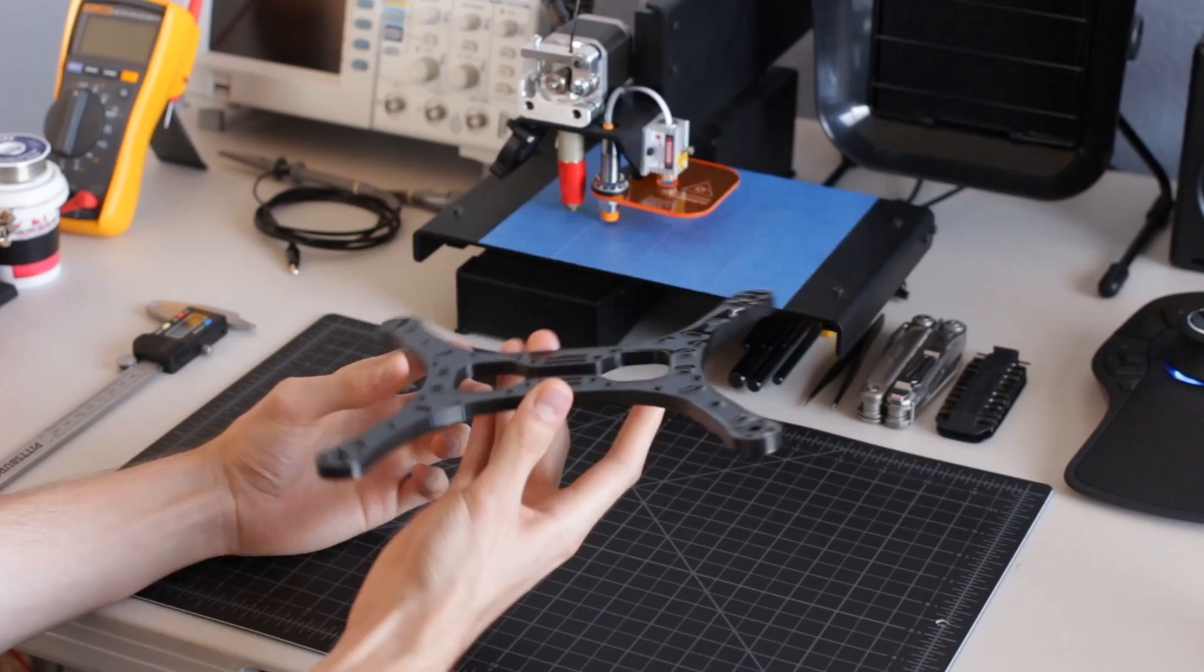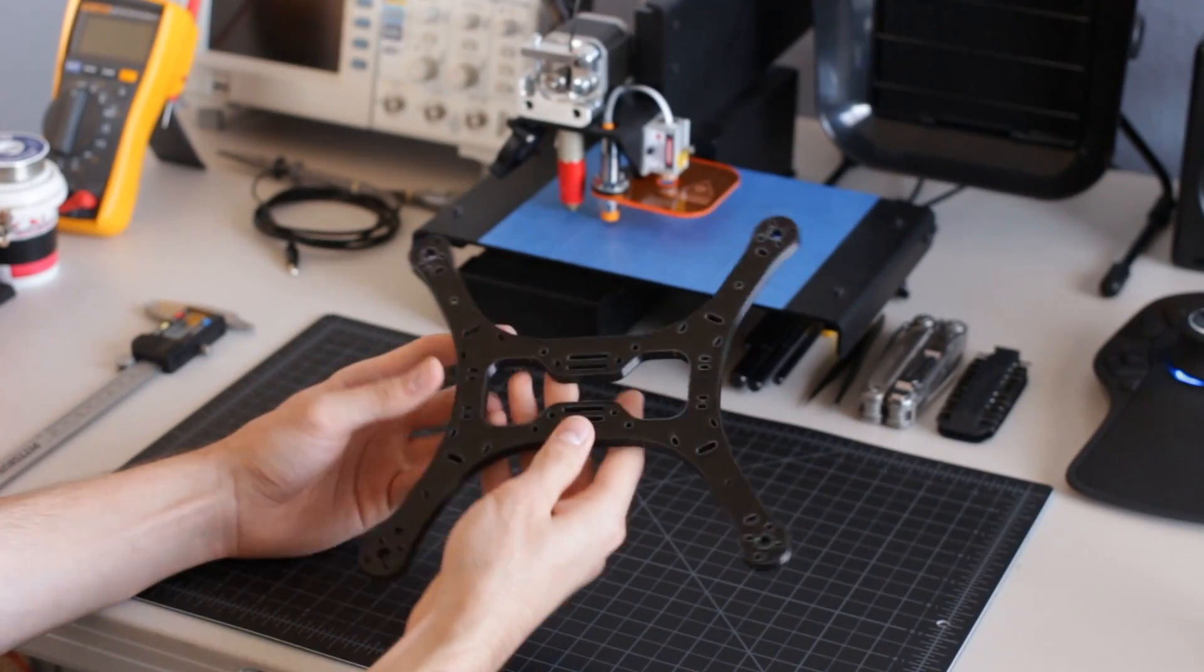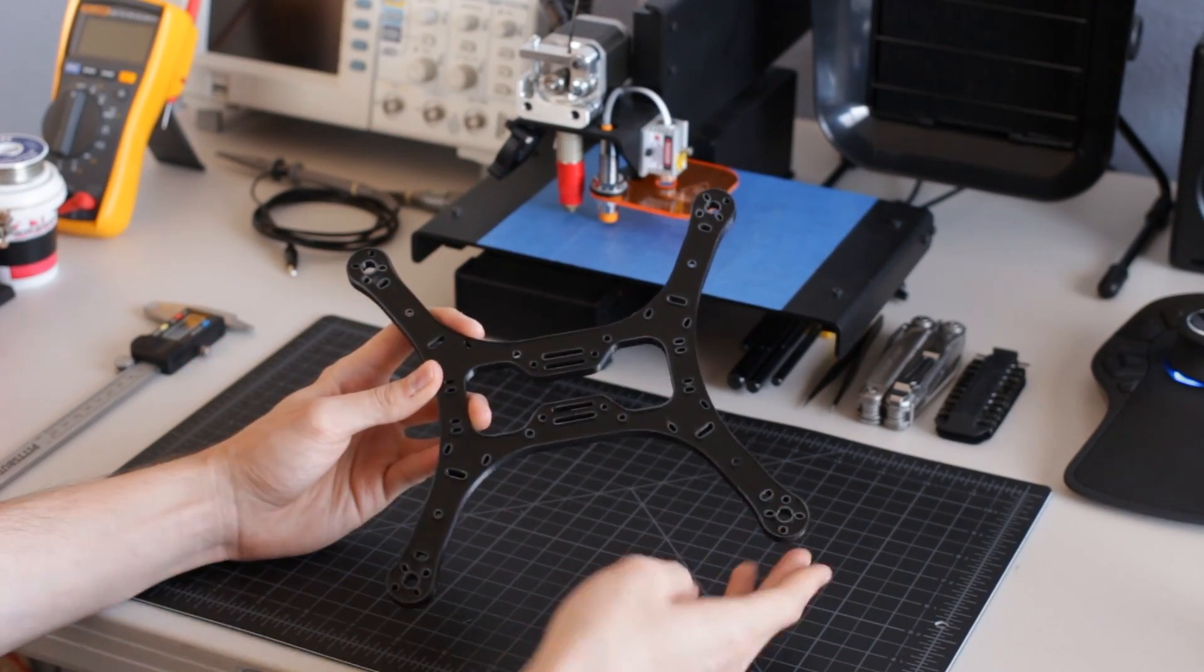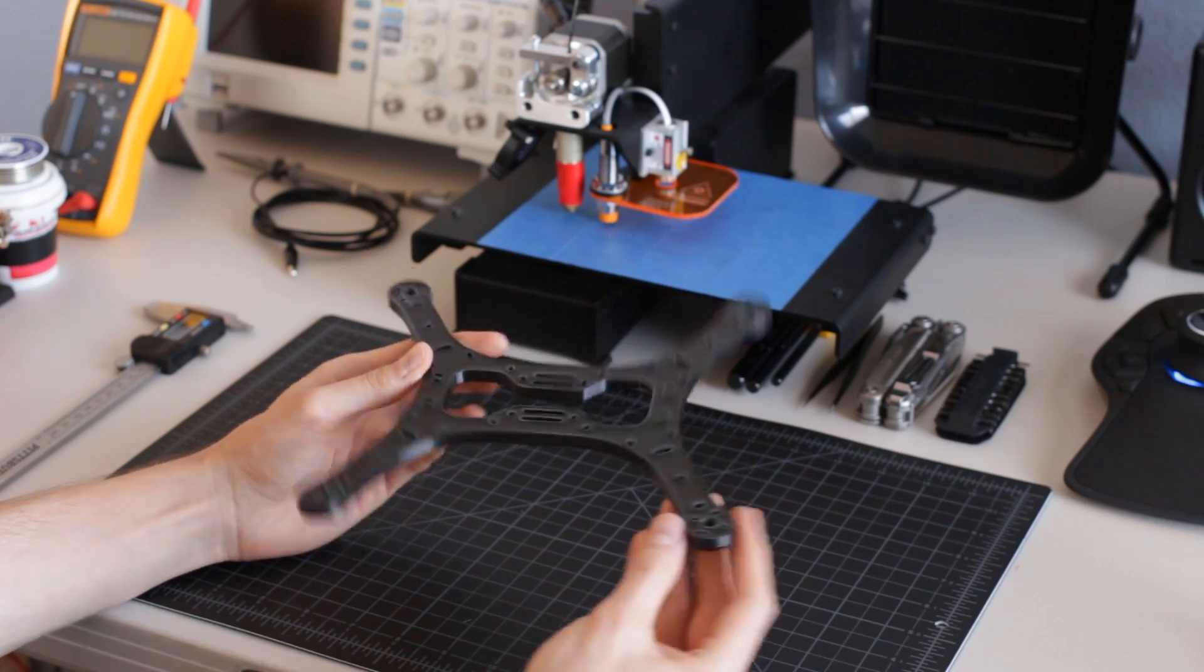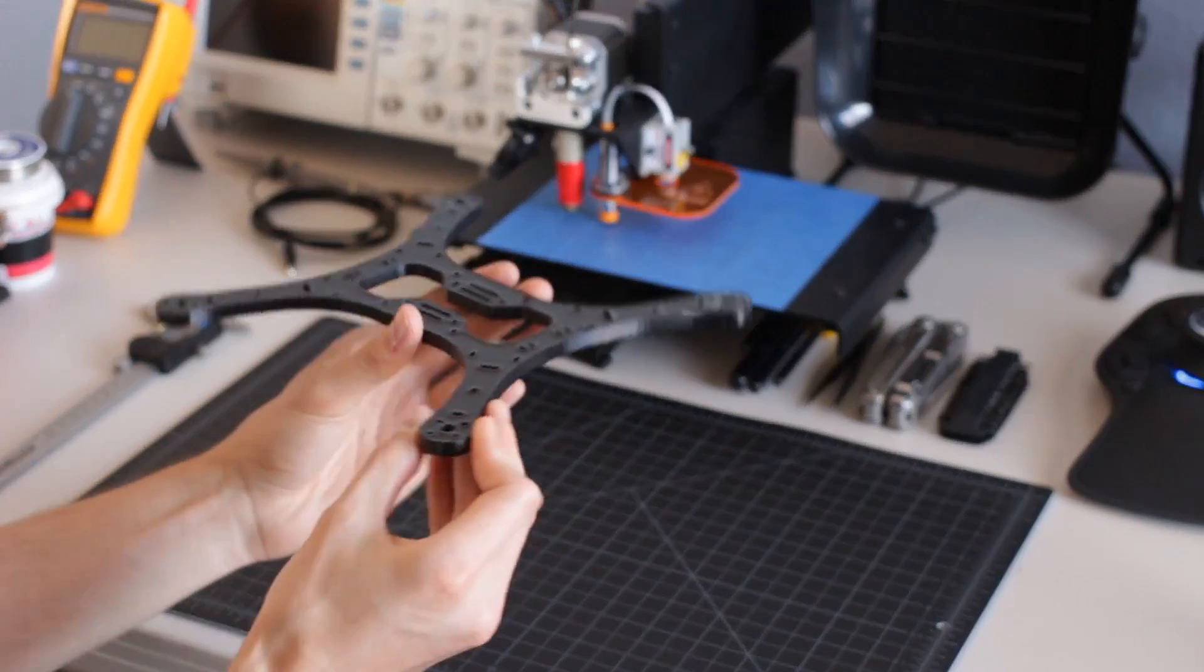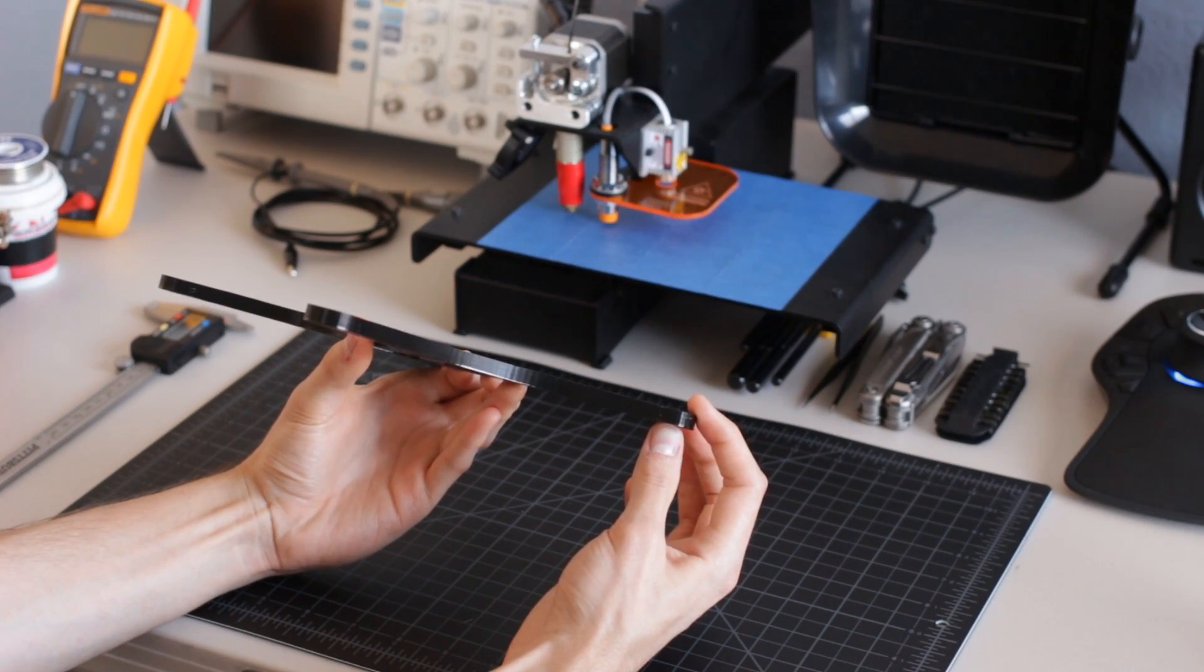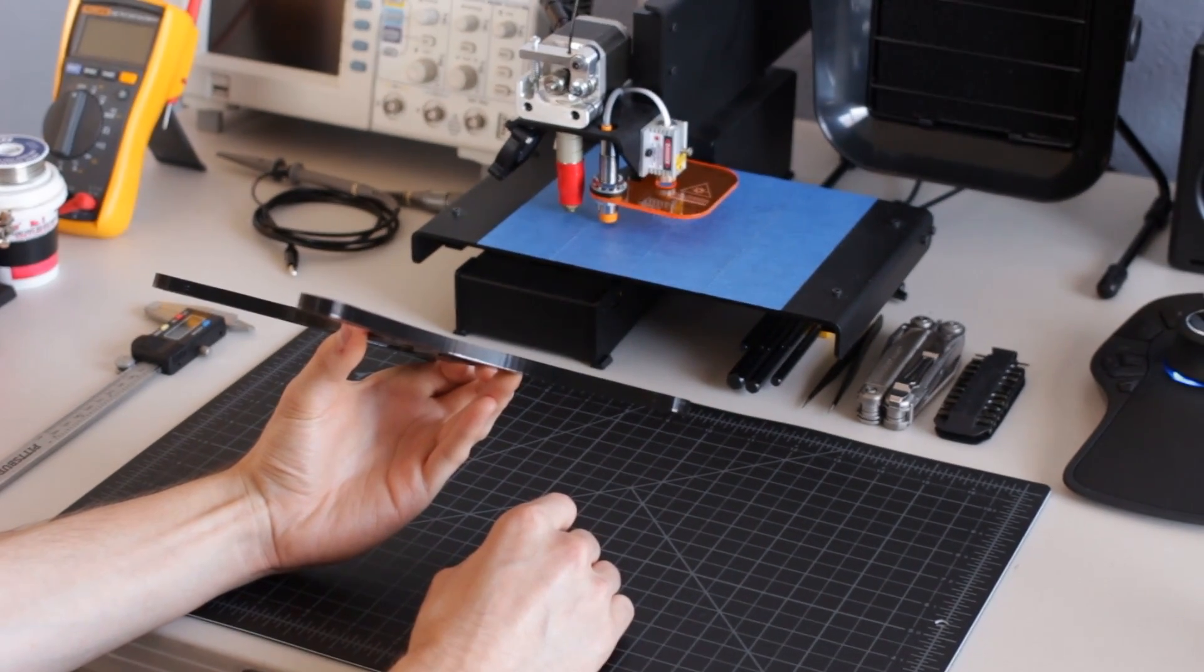These frames are a single piece construction that measure 250mm from motor to motor. The weight of the frame is approximately 80g, and the thickness of the frame is 7.5mm with a tolerance of 0.5mm.